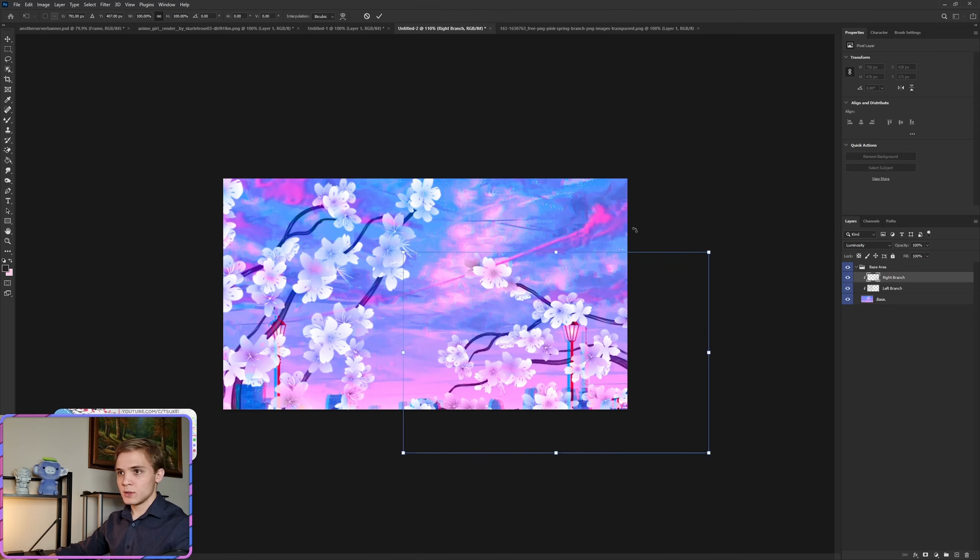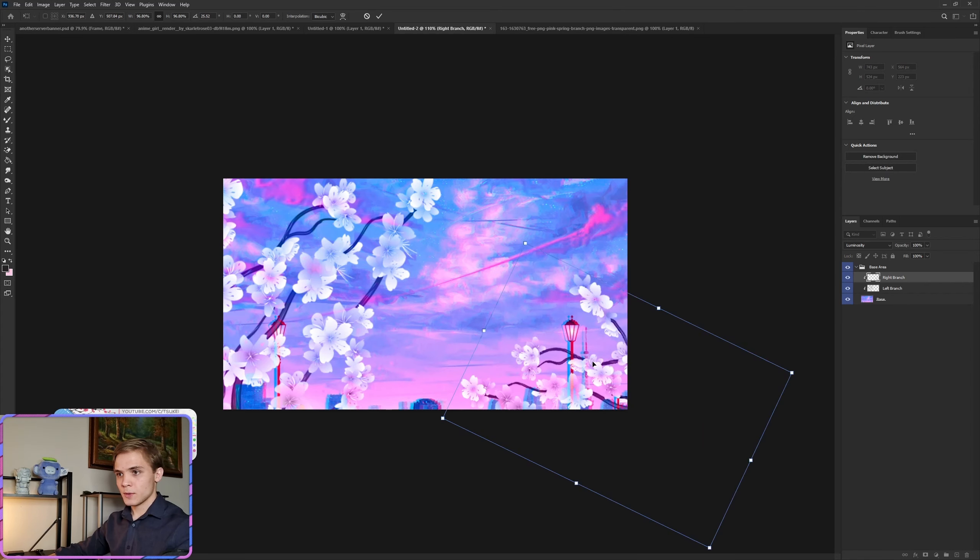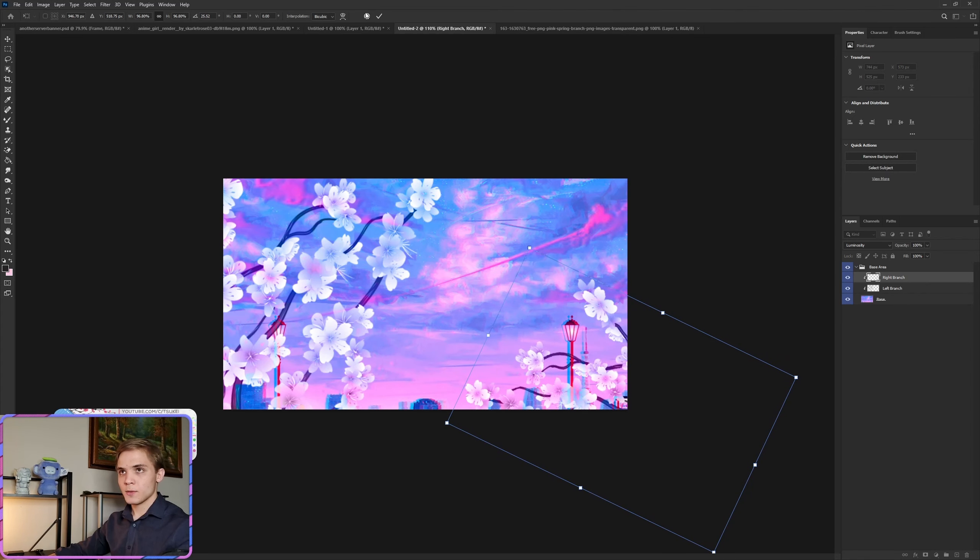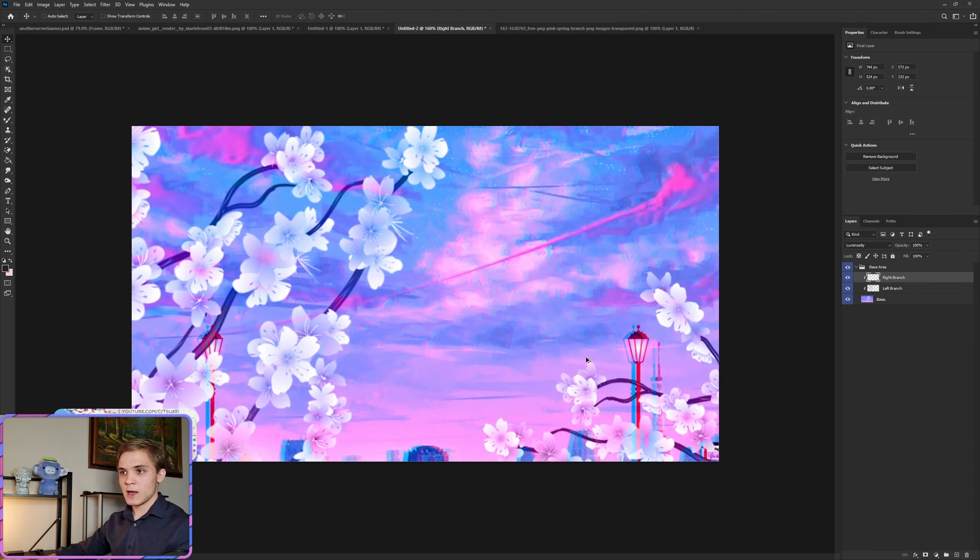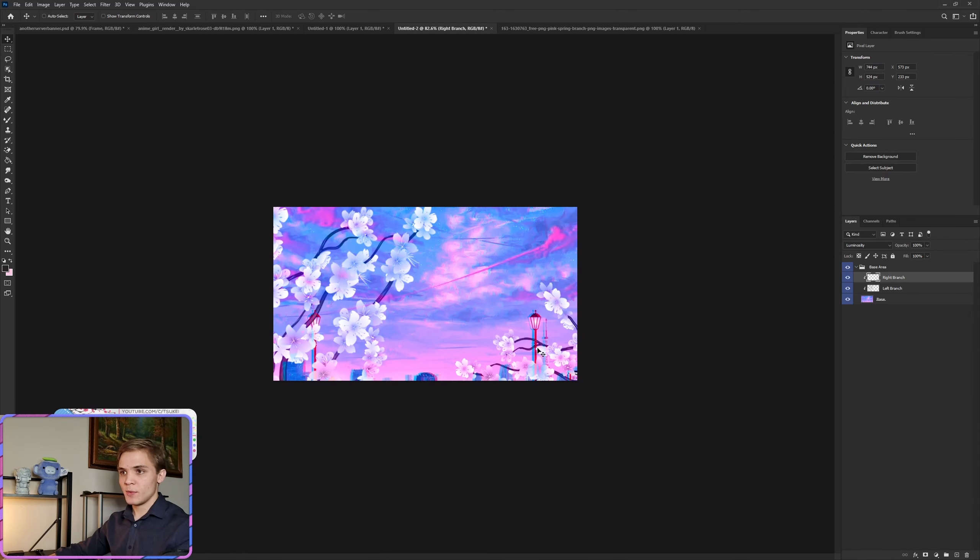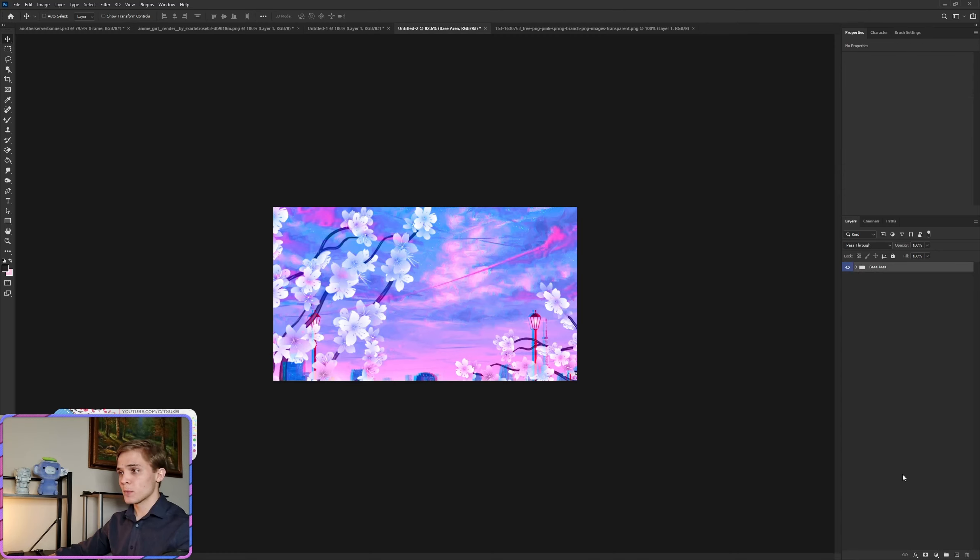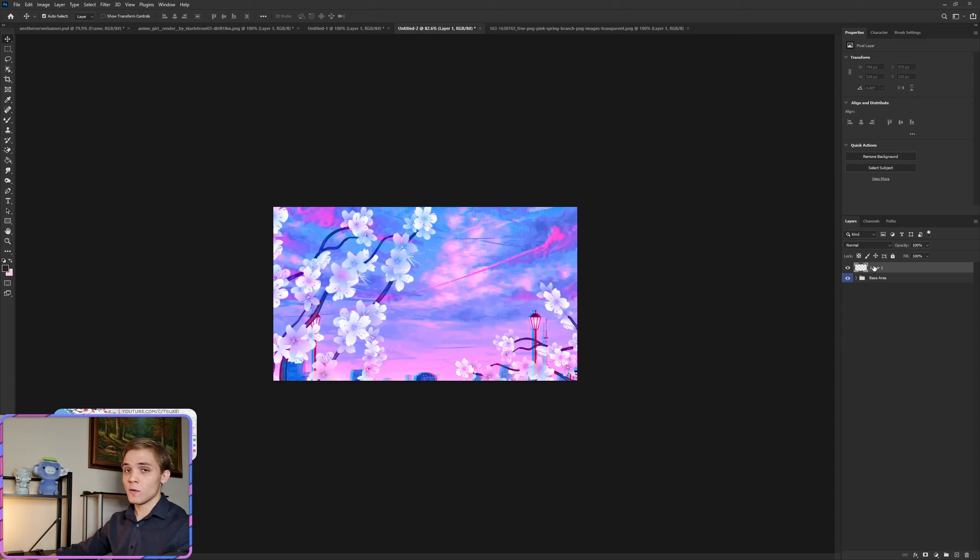We'll put this one at around here so we have the lamp post still visible as well as some of the building, but the branches themselves are also there and visible. We can always adjust this in the future if we don't like their positions. Now create a new layer outside of the group, do Ctrl+G, and we'll call this the character.